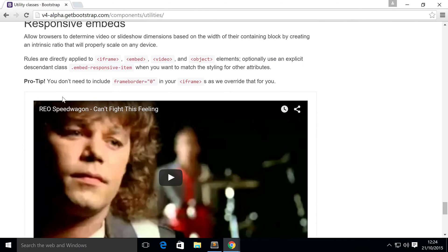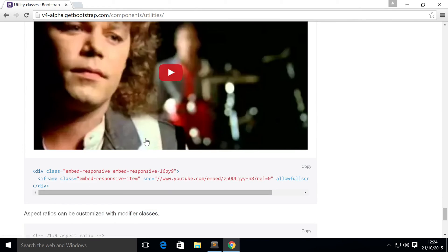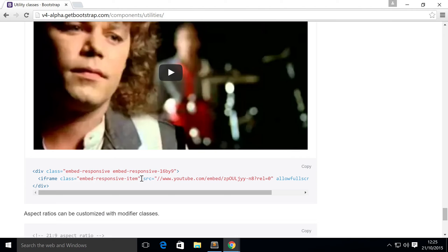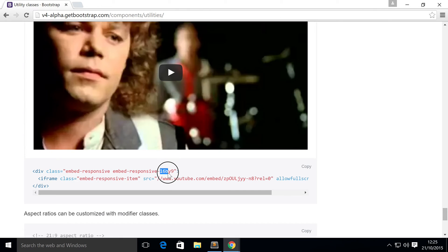And then finally, you've got responsive embed. So if you, for example, embed a YouTube video, add a few classes inside a div, you can change the aspect ratio.